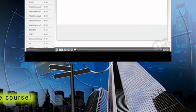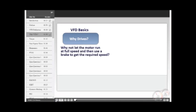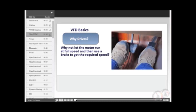In our definition, we mentioned that VFDs help vary the speed of an AC motor. Well, then why not just let the motor run at full speed, then use a brake to get the desired speed? This practice would be equivalent to driving a car with the accelerator pressed to the floor while applying a brake with your left foot to meet the desired speed limit. Now, that sounds a little bit far-fetched.